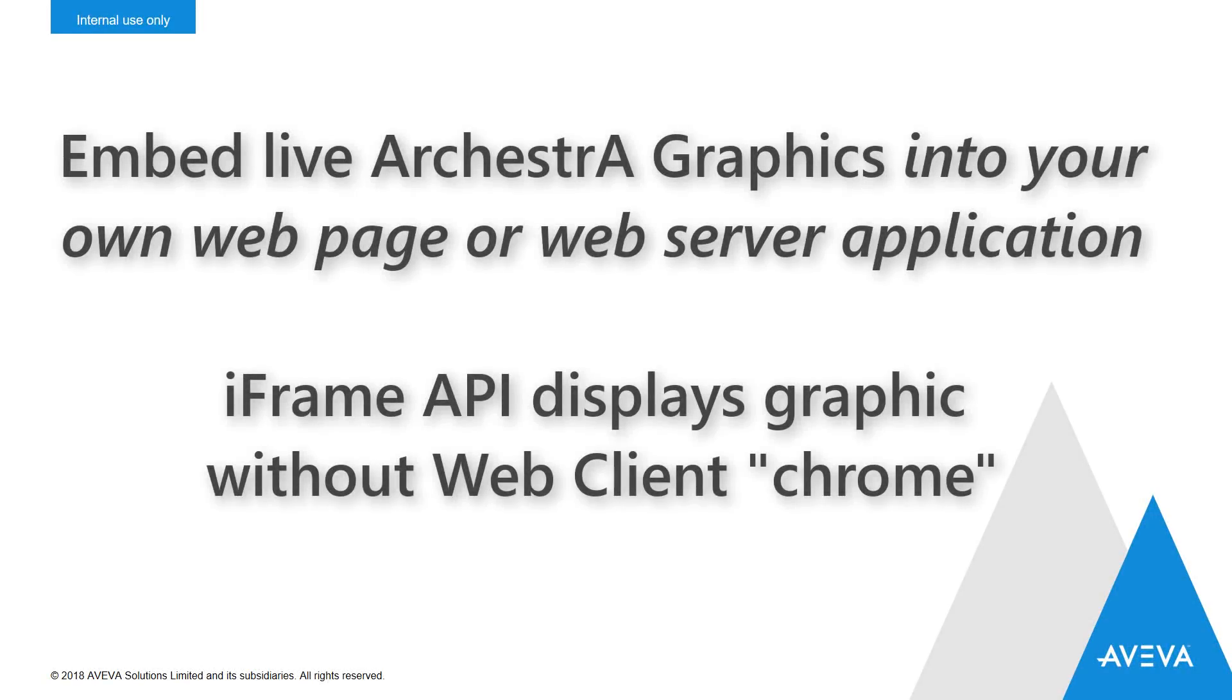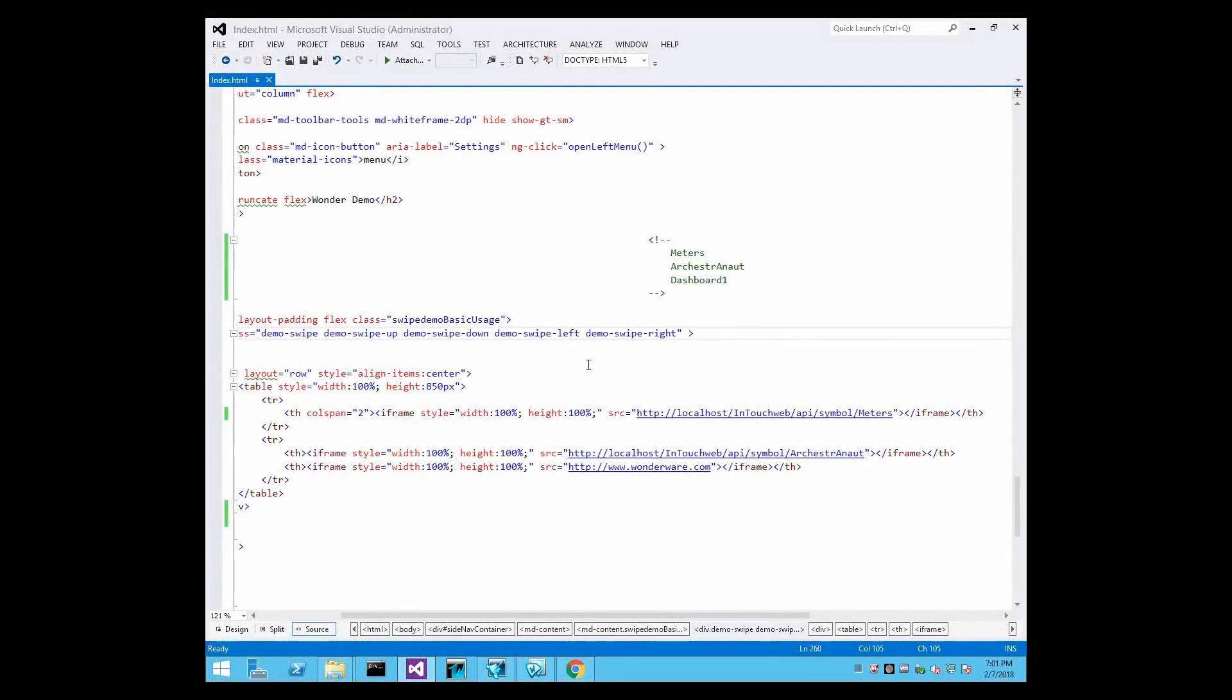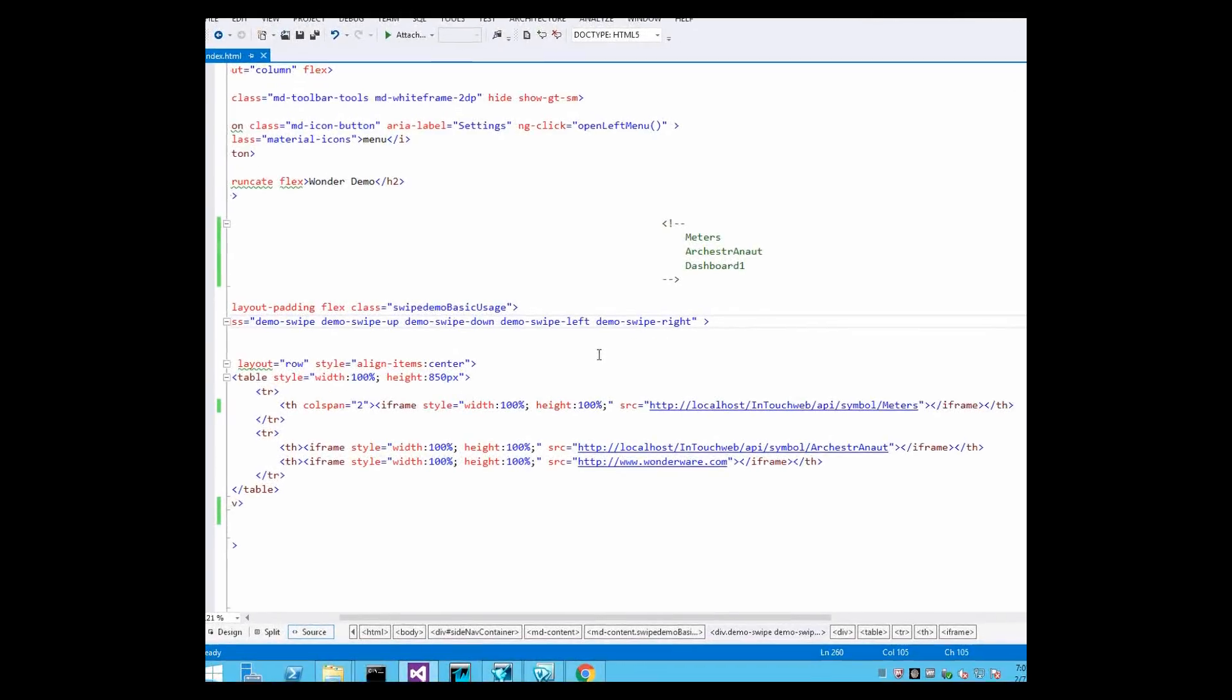Do you want to view live, up-to-date information from your production system right inside your own web application or web portal like SharePoint?